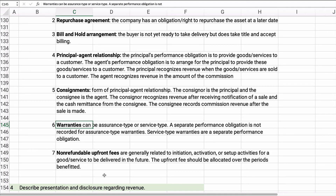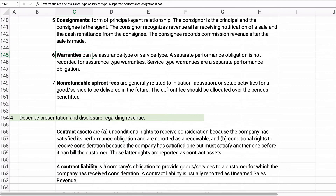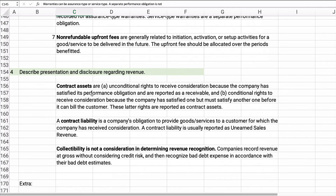The last issue is non-refundable upfront fees. These could be membership initiation fees, setup fees, or similar charges — for example, a warehouse club membership fee of $100. That upfront fee is not refundable, but you earn it over the 12 months of the period that's benefited. So you receive the cash and recognize that revenue spread over 12 months.